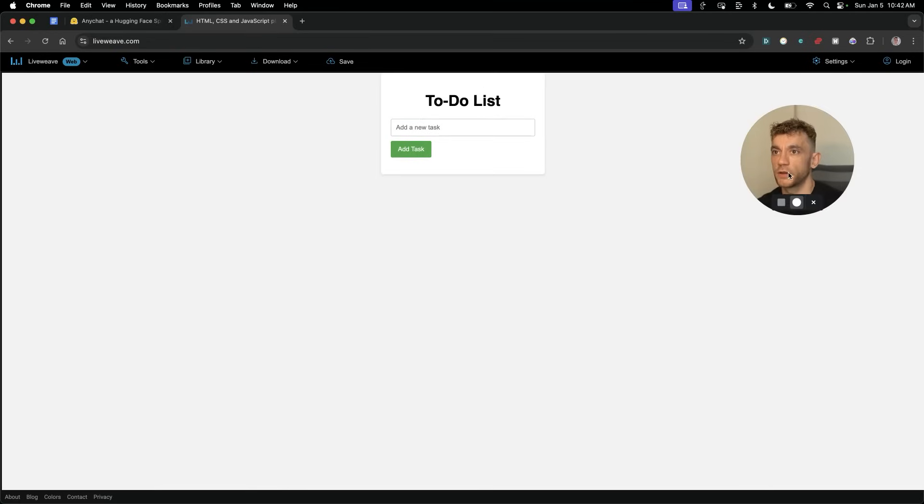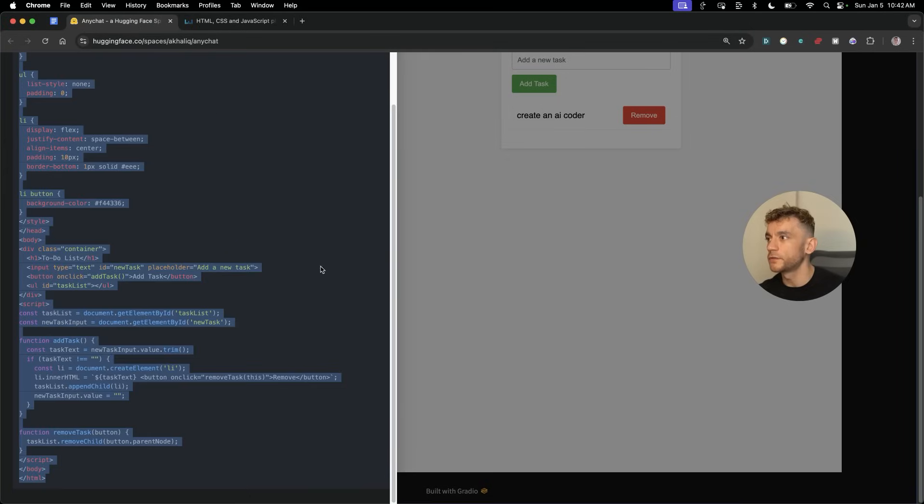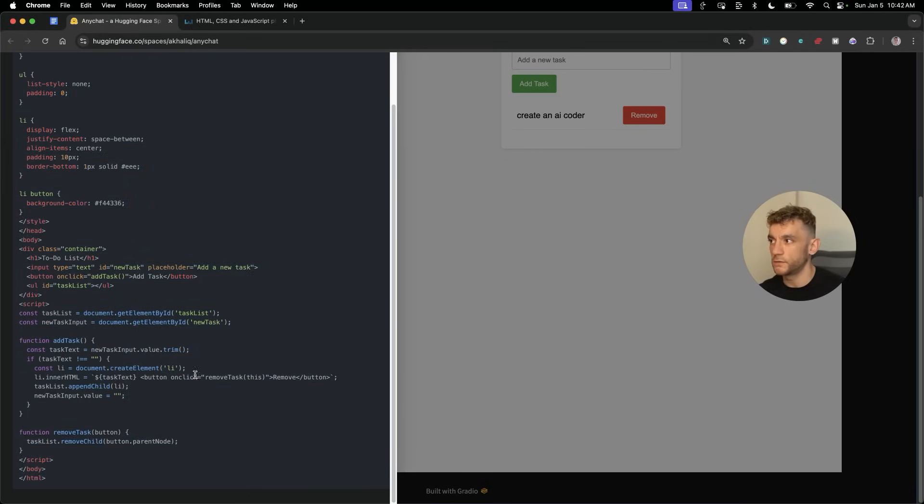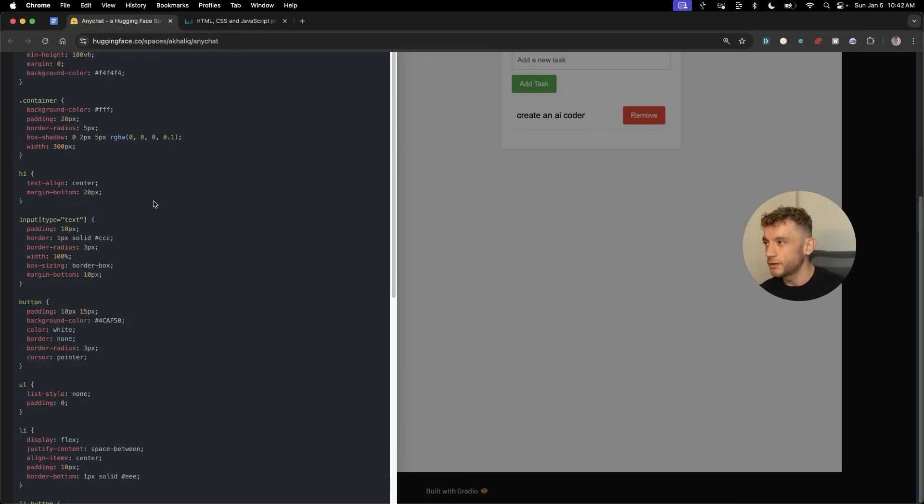Obviously, you could create a similar sort of process inside ChatGPT or these other tools, but number one, you usually have to pay for them. Number two, they're very limited. Number three, you usually can't preview these sort of models.